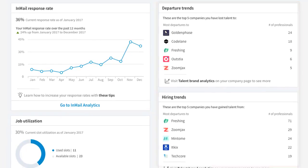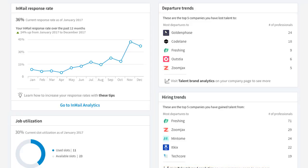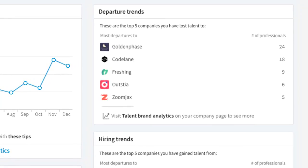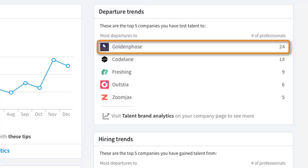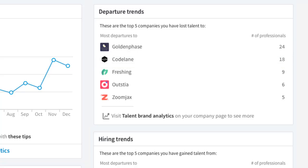Hiring and departure trends show the top companies from which you've gained or to which you've lost employees. The information here is extremely useful in understanding how your company is attracting, retaining, or losing talent. For example, if your company is experiencing attrition, departure trends would be a useful place to begin the investigation as to why people are leaving. Here I can see that in the given timeframe we've lost 24 people to Golden Phase and another 18 to Code Lane, so I'll want to look at those two companies to figure out why.